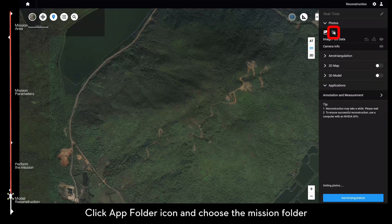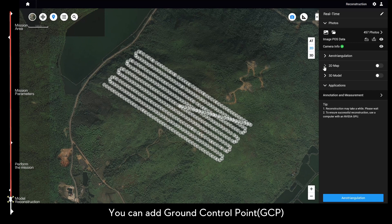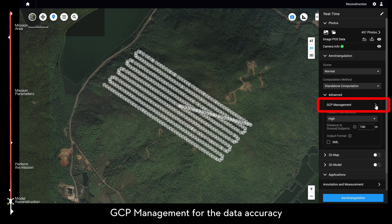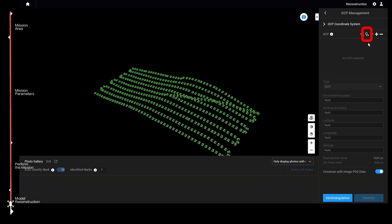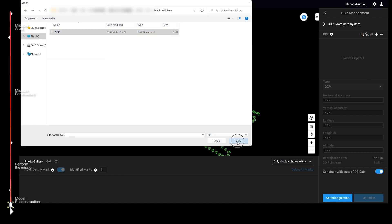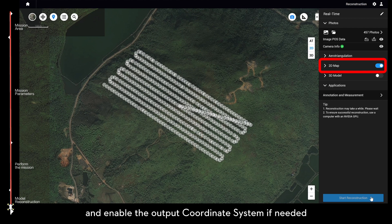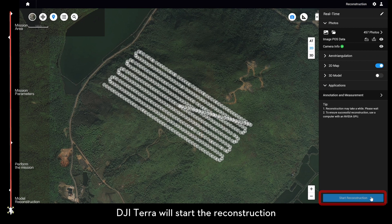Click the app folder icon and choose the mission folder. You can add ground control points (GCP) from aero triangulation and use advanced GCP management for data accuracy. Turn on 2D map or 3D model and enable the output coordinate system if needed, then click start reconstruction. DJI Terra will begin the reconstruction process.